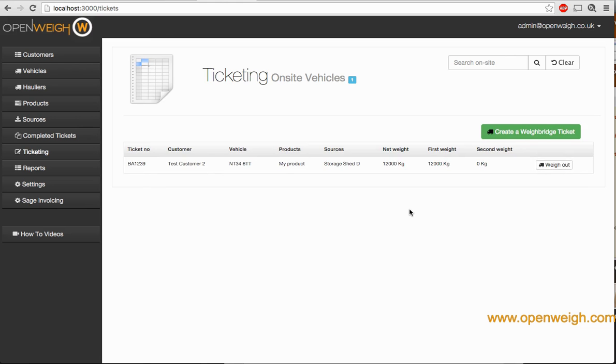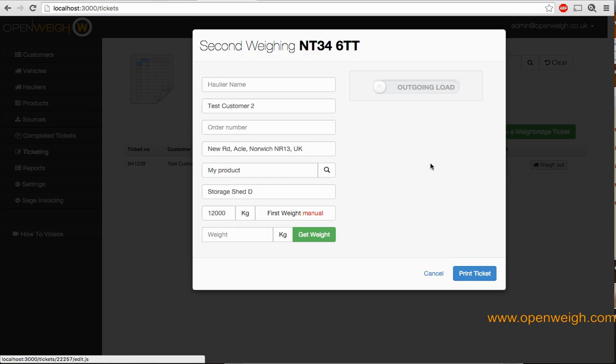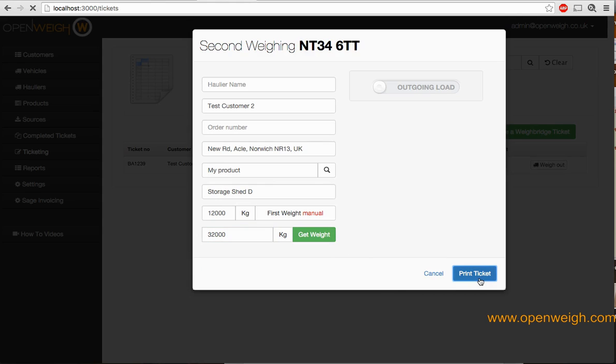The vehicle goes off, loads or unloads—whichever way around it may be—hitting on the press out button. All of the information is here again. Simply enter the second weight or press the get weight button, then print the ticket.